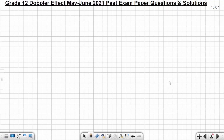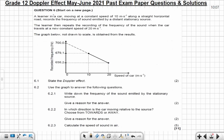Let's get started with the question. This is Question 6 from May/June 2021. A learner in a car moving at a constant speed of 10 meters per second along a straight horizontal road records the frequency of sound emitted by a distant stationary source. The learner then repeats the recording at a new constant speed of 20 meters per second. The graph below, not drawn to scale, is obtained from the results.